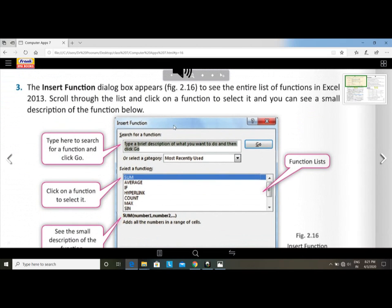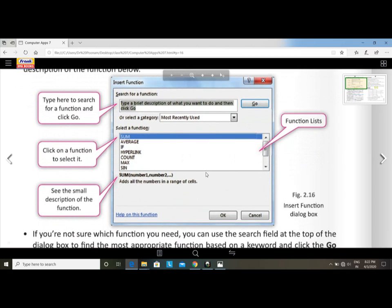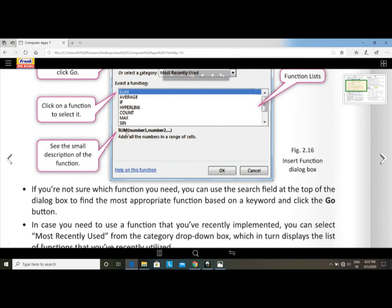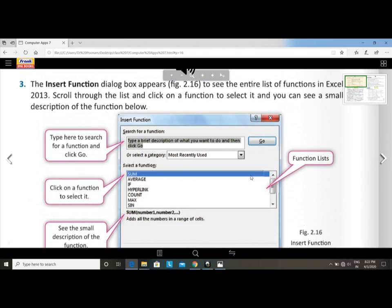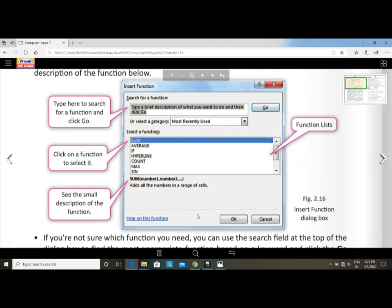The Insert Function dialogue box appears when you click it. You can see the entire list of functions in Excel 2013 — sum, average, if, hyperlink, count, max, sin. Scroll down the list and click the function you want to select — you can see a small description of the function below. For example, selecting SUM shows number1, number2 fields. After clicking OK, the output is shown. If you are unsure which function to use, you can use the search field at the top of the dialogue box.